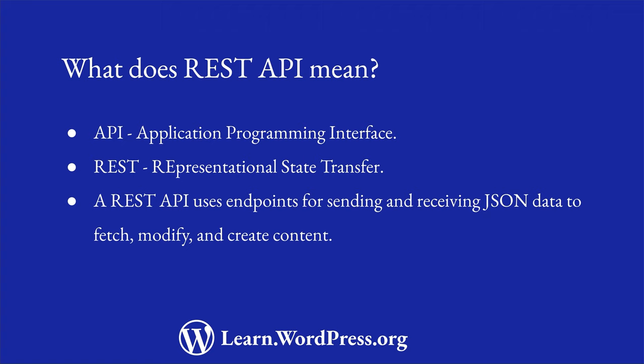The WordPress REST API provides REST endpoints, or URIs, which represent the posts, pages, taxonomies, and any other custom data types.